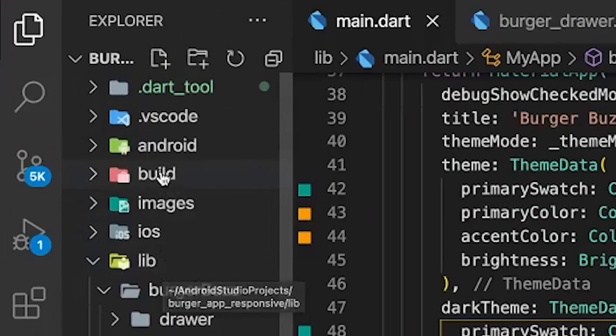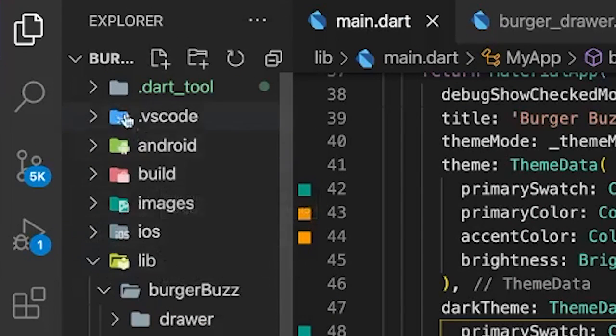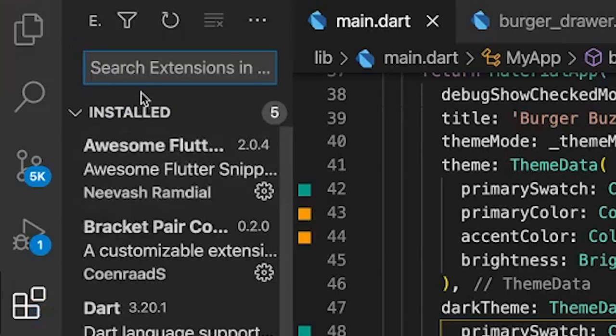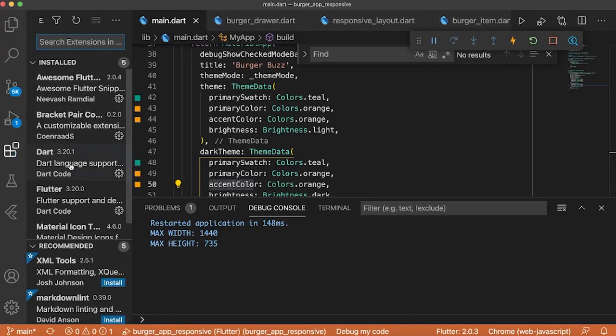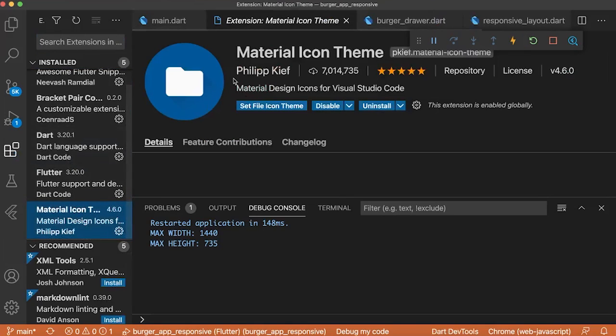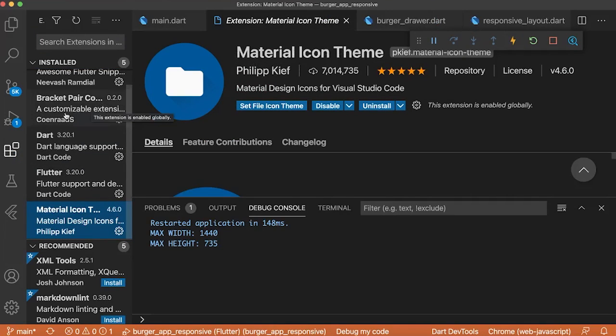If we zoom over our folder, we can see that we have some icons. If you want to have this, you can go inside your extension, find the material icon theme and download it.